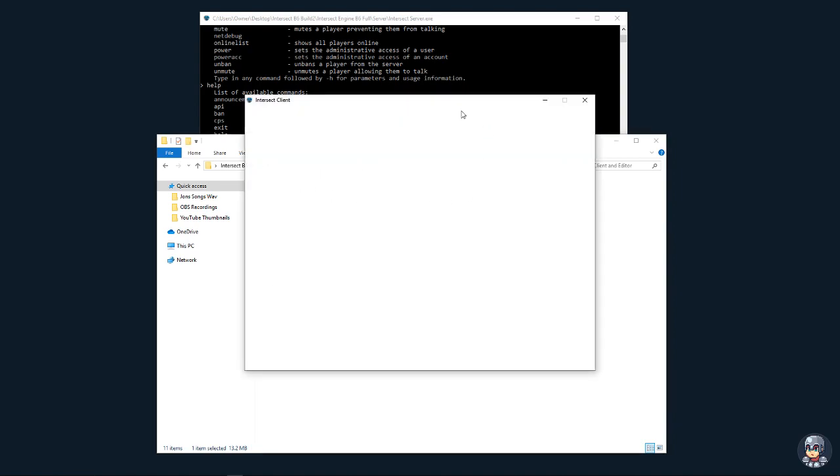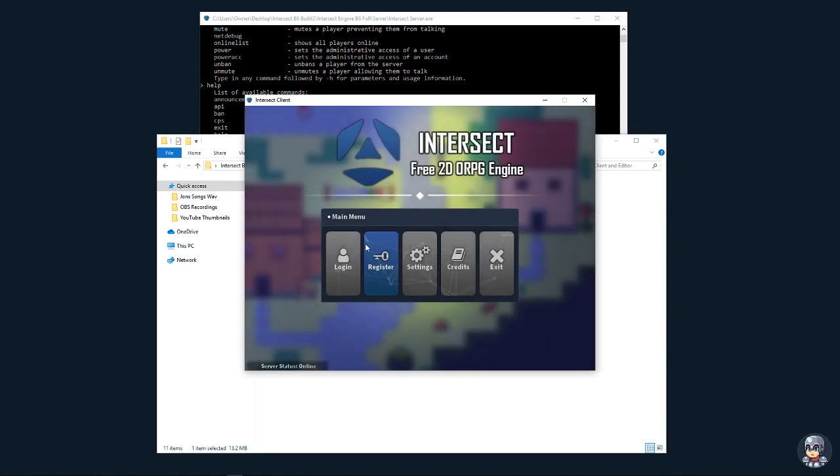And you'll notice right off the bat some differences. The UI is better and we have music.